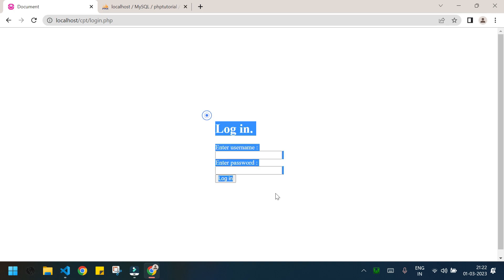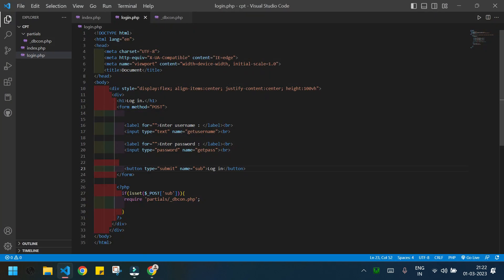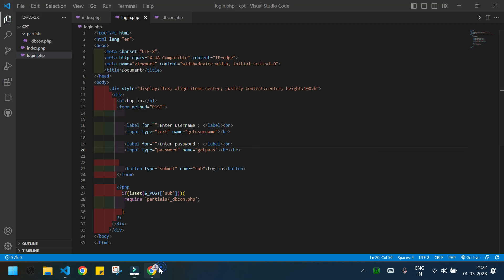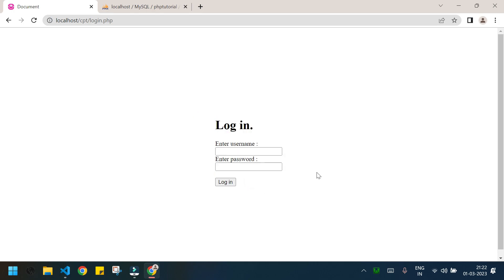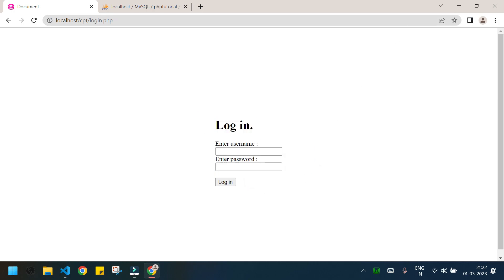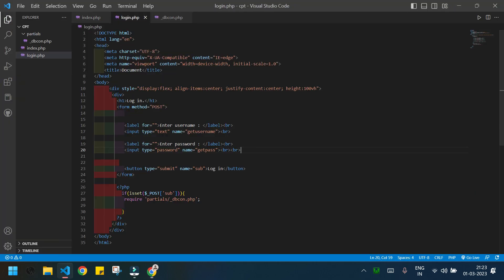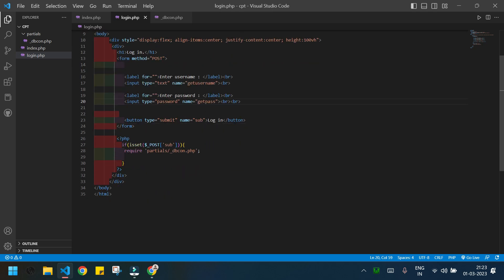I'll check the page in the browser now. Our login form is showing. I'll add another br tag to separate the submit button. It's looking good. Now let's write the PHP code.